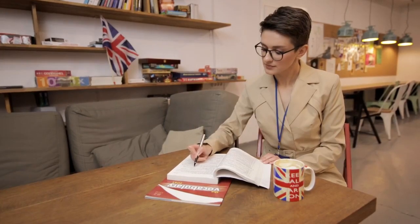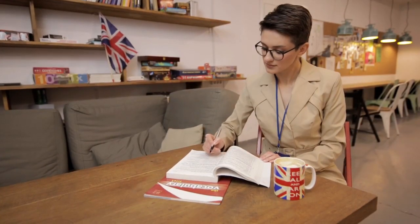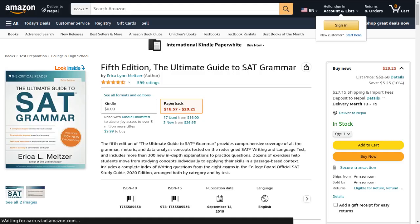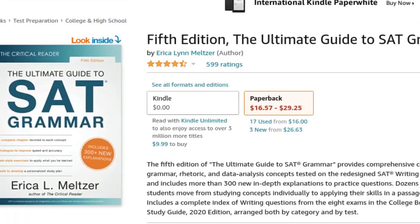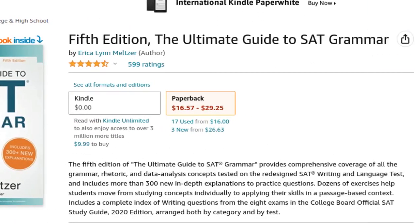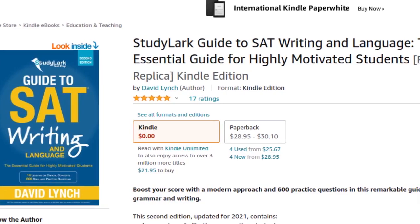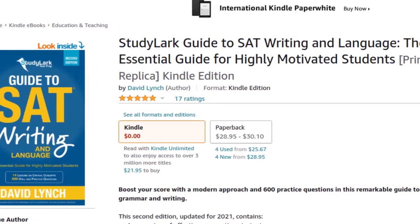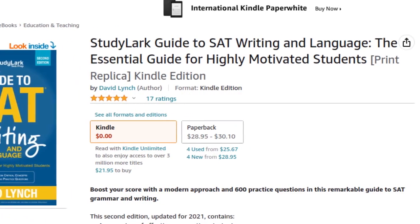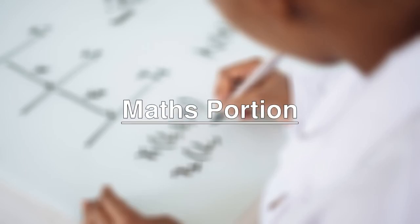For the grammar section, one should have knowledge of the grammar rules tested on the SAT. We highly recommend reading The Ultimate Guide to SAT Grammar by Erica L. Meltzer and StudyLark Guide to SAT Writing and Language by David Lynch to learn the grammar rules.